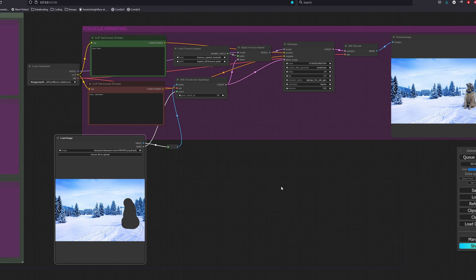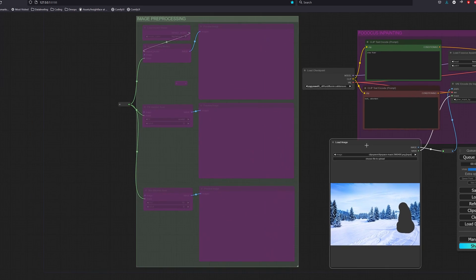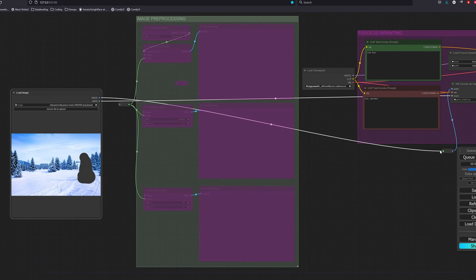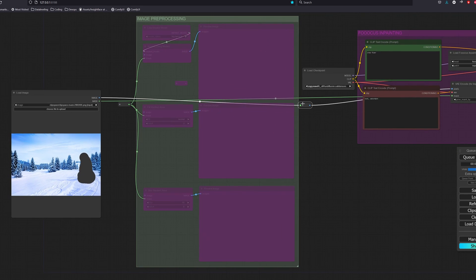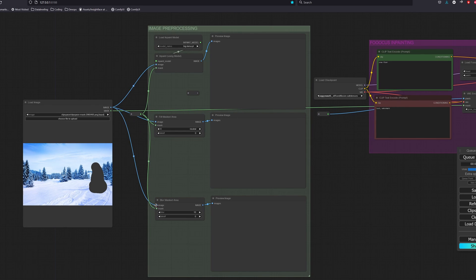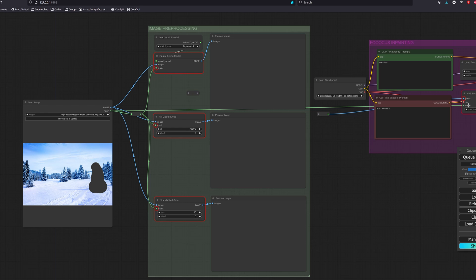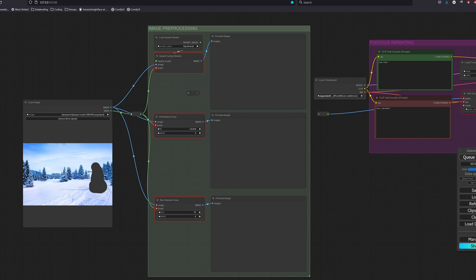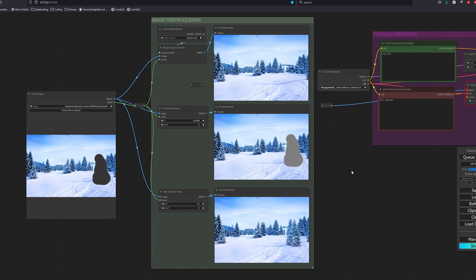To have a cleaner object removal, we will have to go through some pre-processing steps for the image. These are the image pre-processing methods that you can find under the inpaint custom node that we installed earlier. Let's take a look at what each of them does.